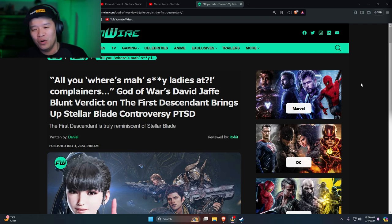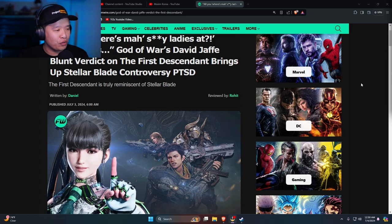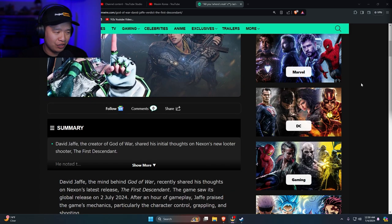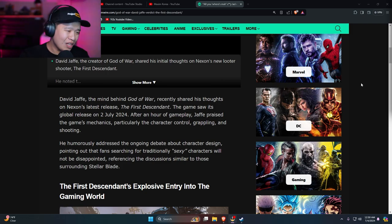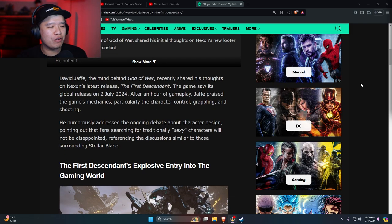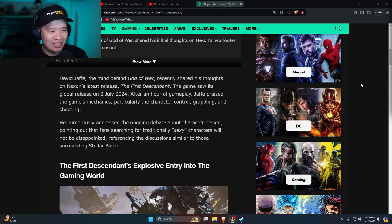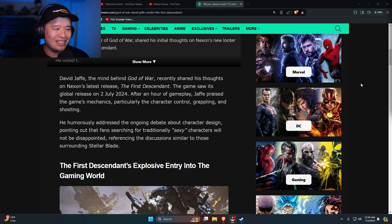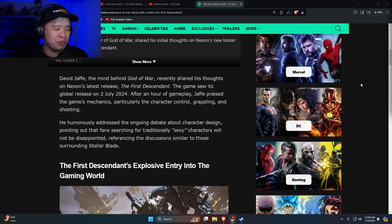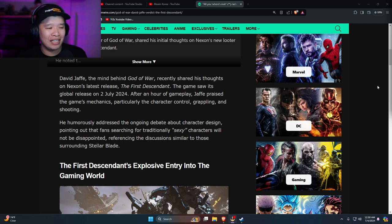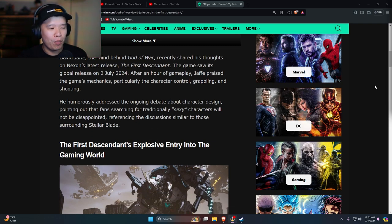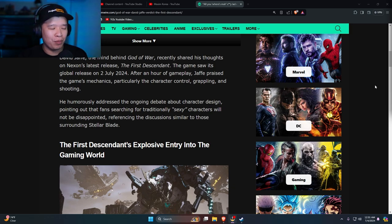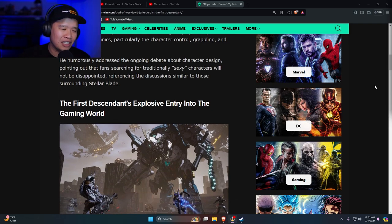The article says: God of War David Jaffe's blunt verdict on The First Descendant brings up Stellar Blade controversy PTSD. The First Descendant is truly reminiscent of Stellar Blade. David Jaffe, the mind of God of War, recently shared his thoughts on Nexon's latest release. After an hour of gameplay, Jaffe praised the game's mechanics, particularly the character control, grappling, and shooting. He humorously addressed the ongoing debate about character design, pointing out that fans searching for traditionally sexy characters will not be disappointed.